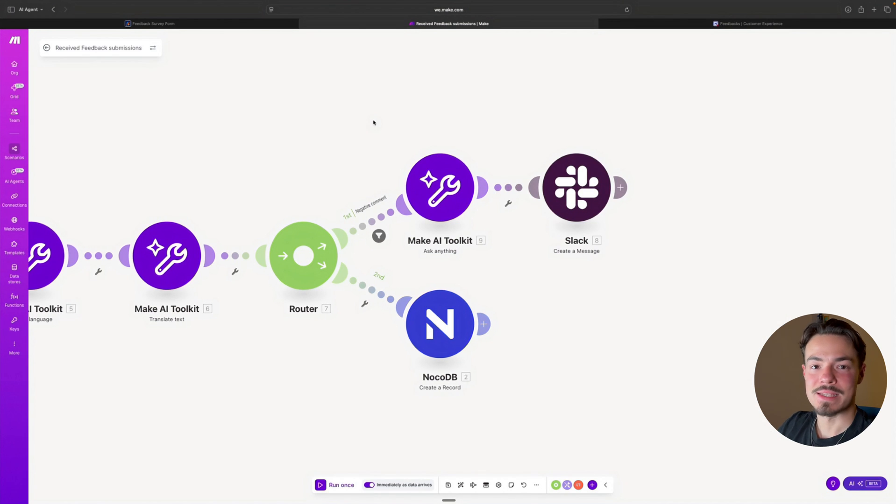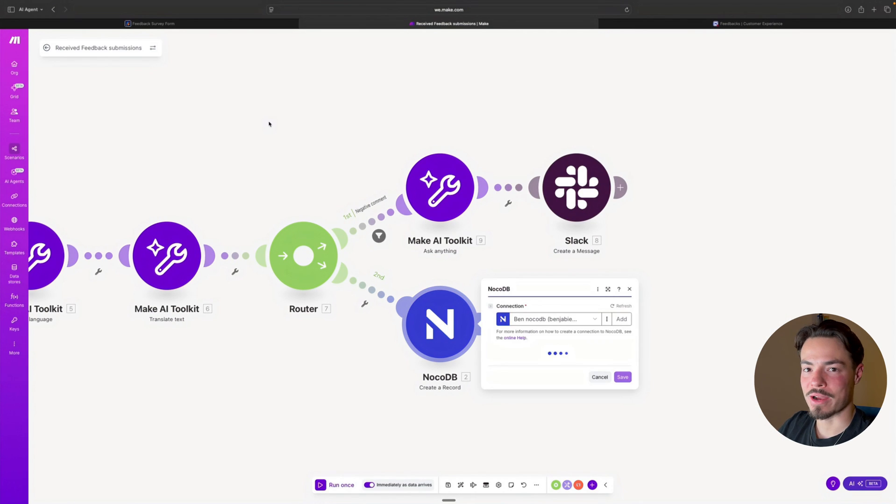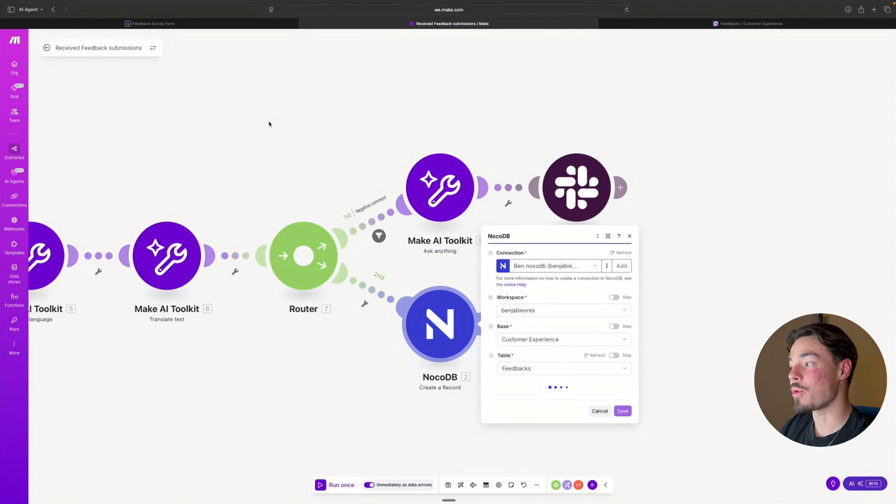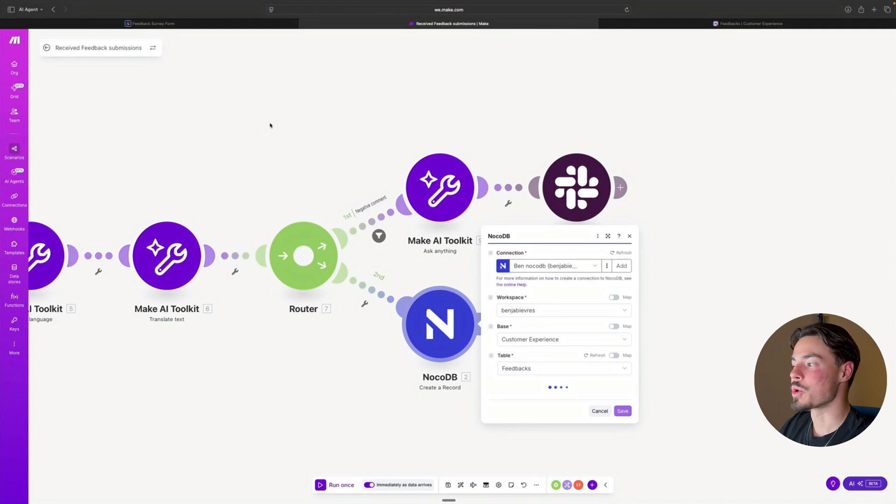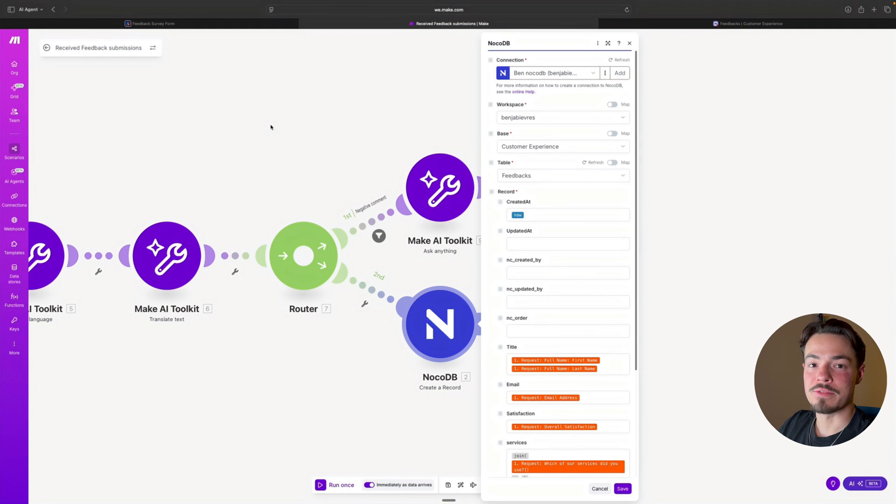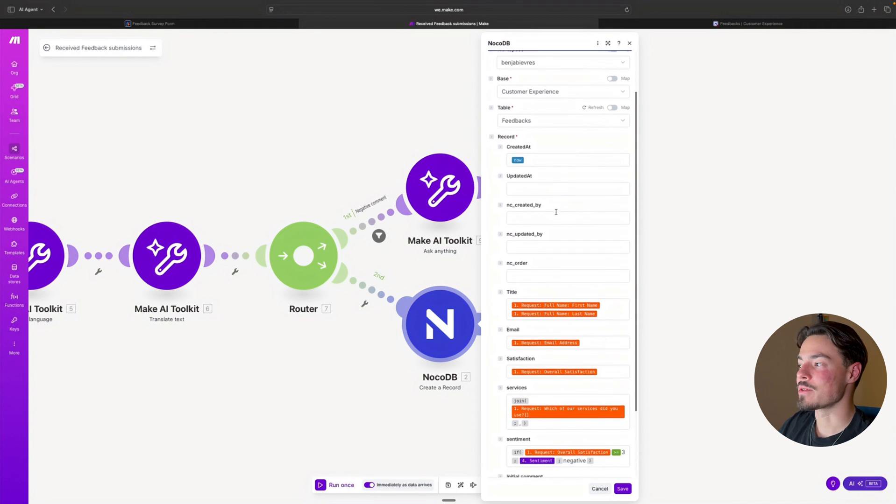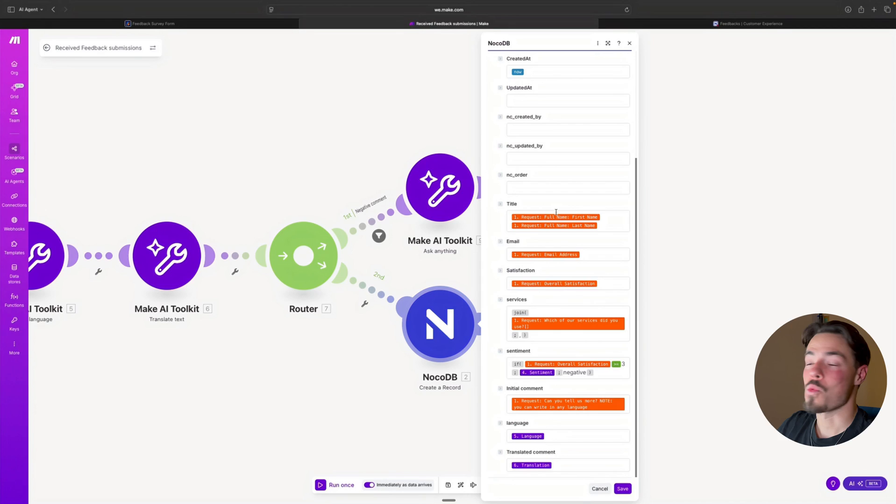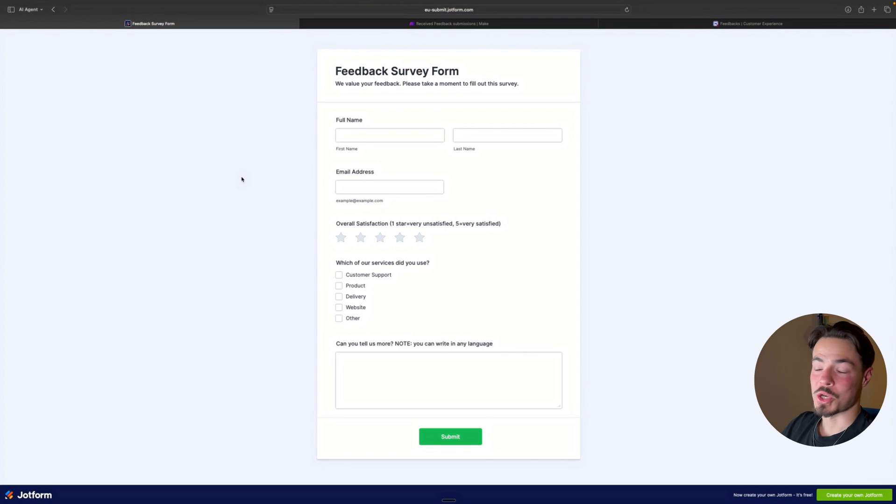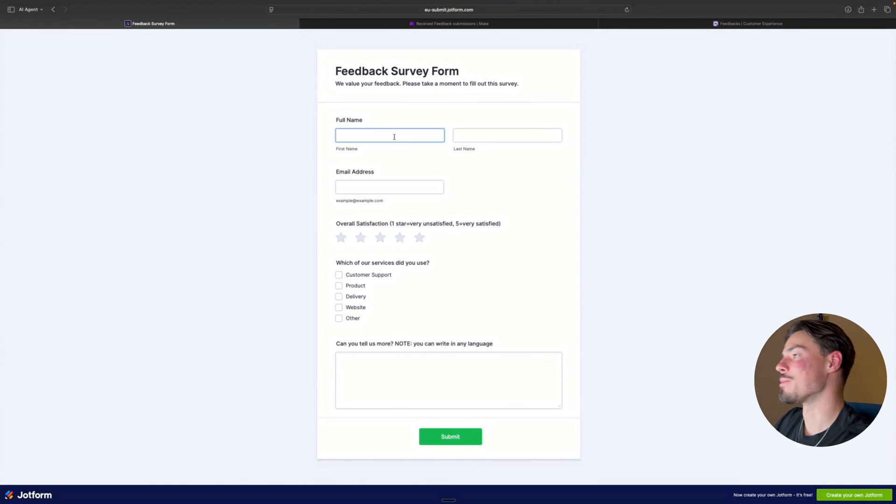The next step is simply going to be creating a record in our database where we can simply visualize all the feedback and gather it in one place. So let's try it out for ourselves.